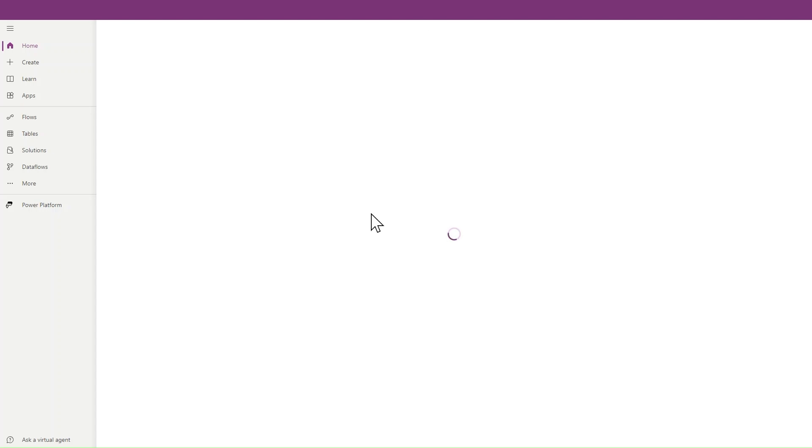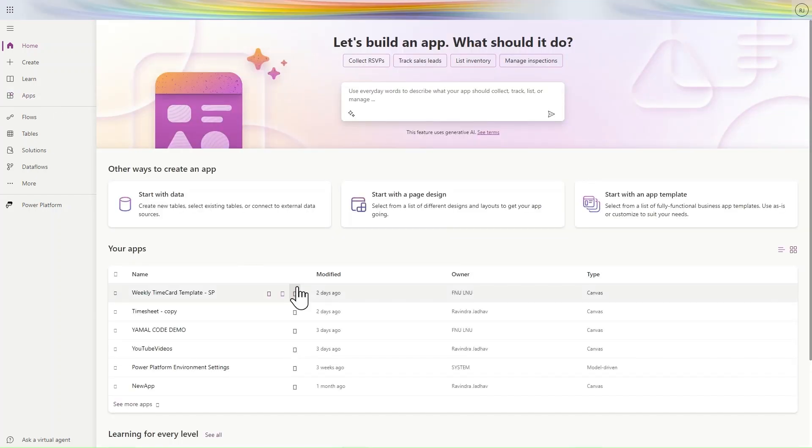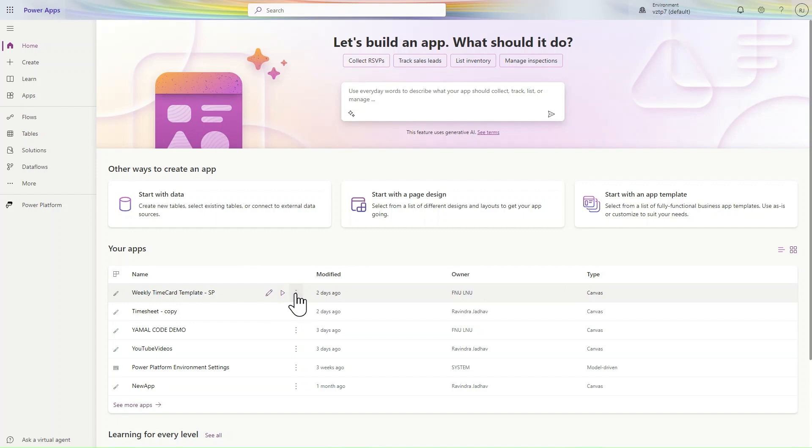Now we are in Power Apps. It's just loading, so let's take a moment here. Let's check for the Weekly Time Card Template SP and go to the share.